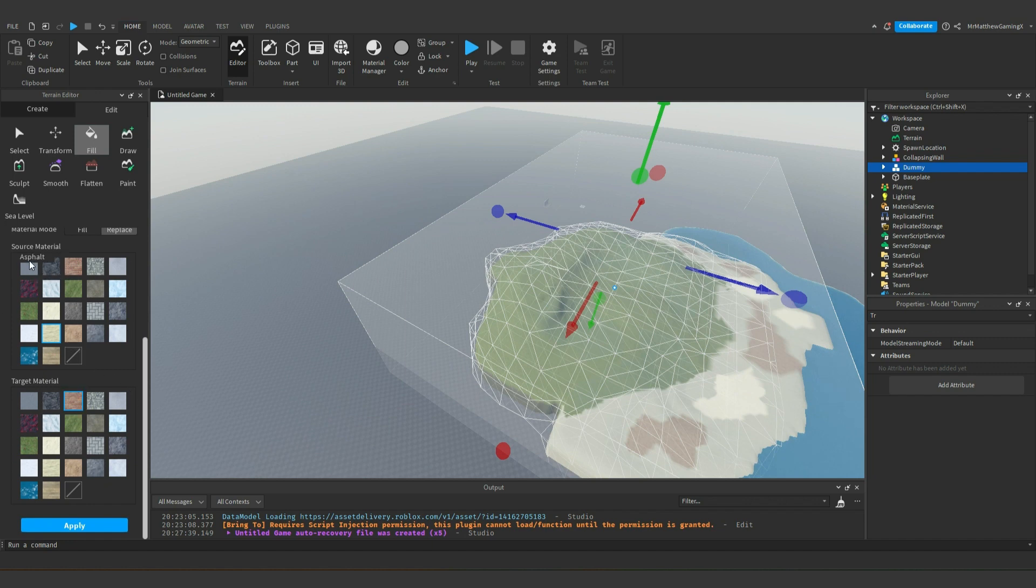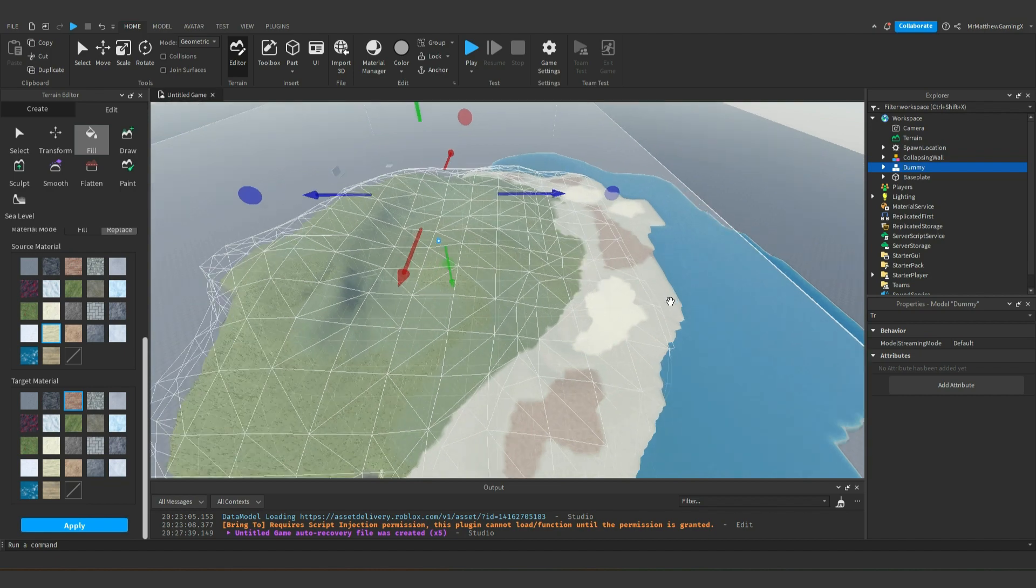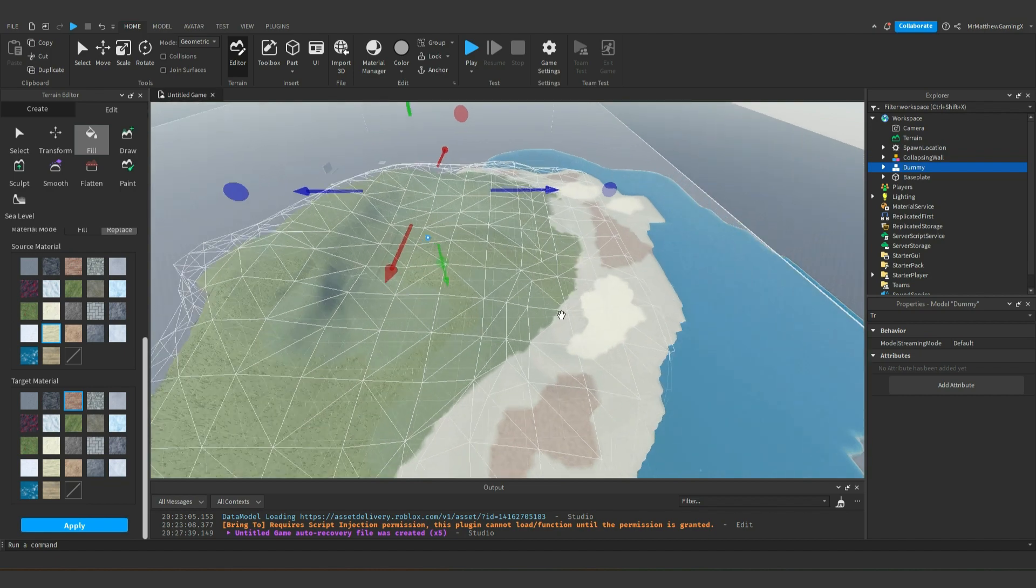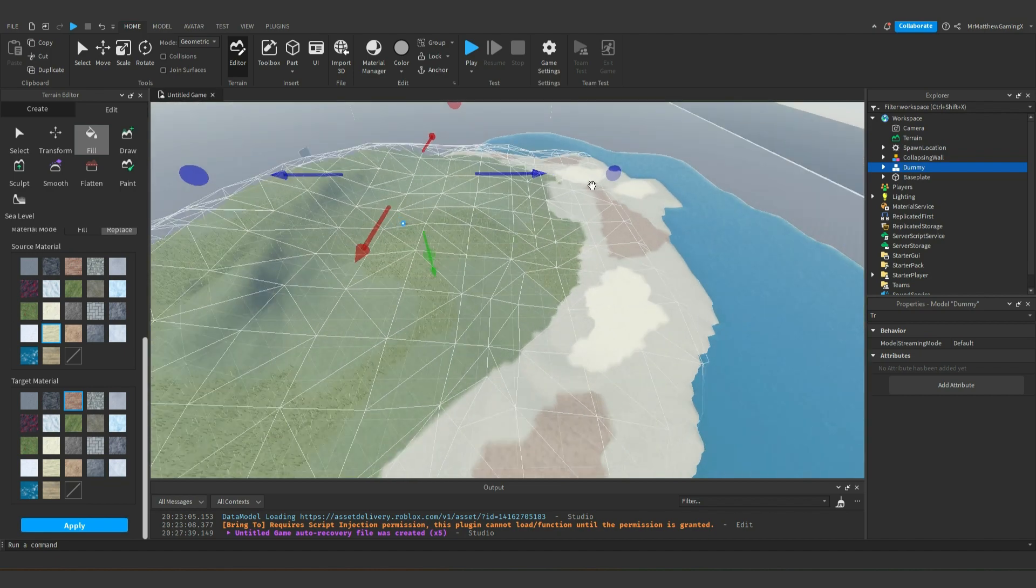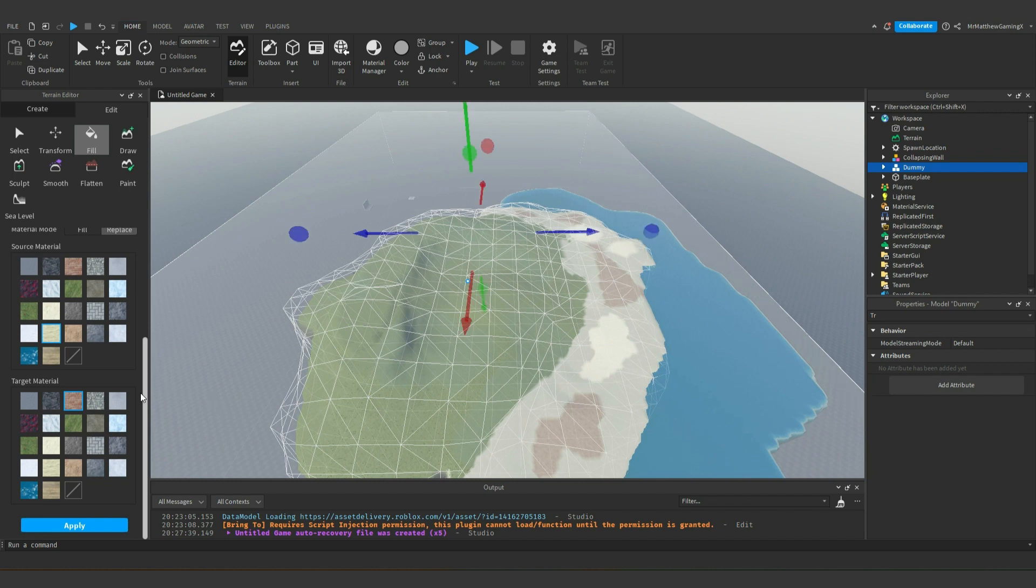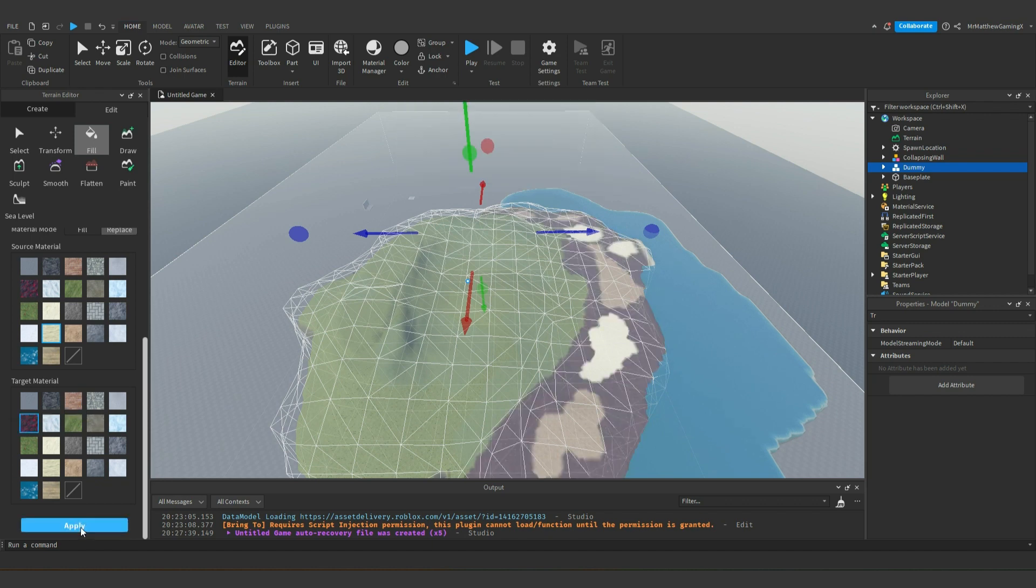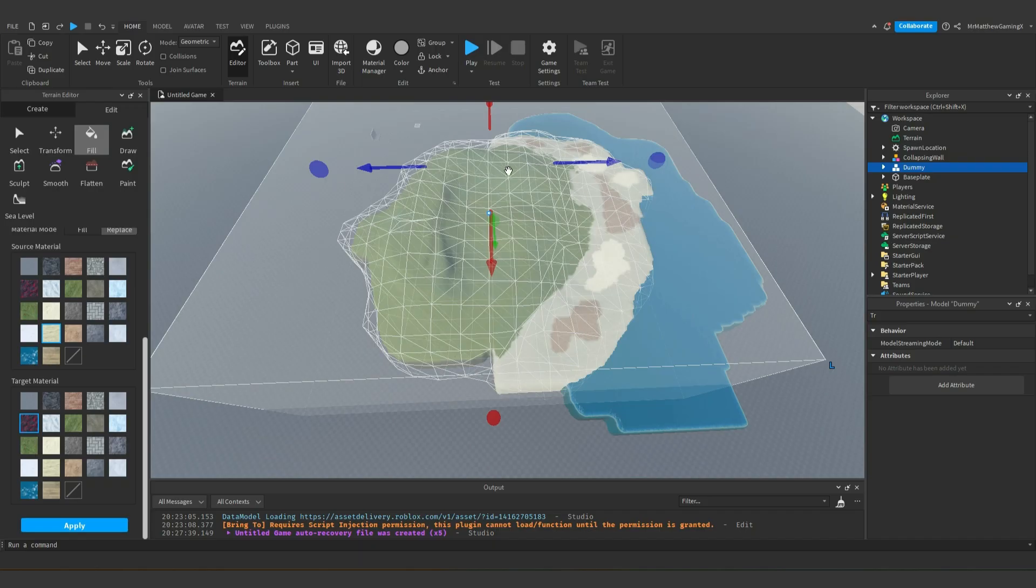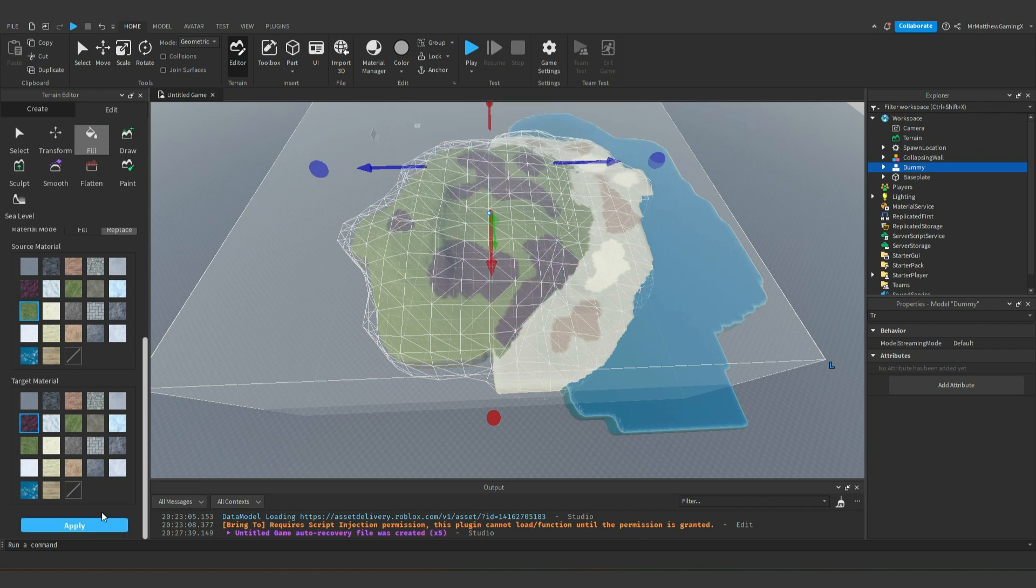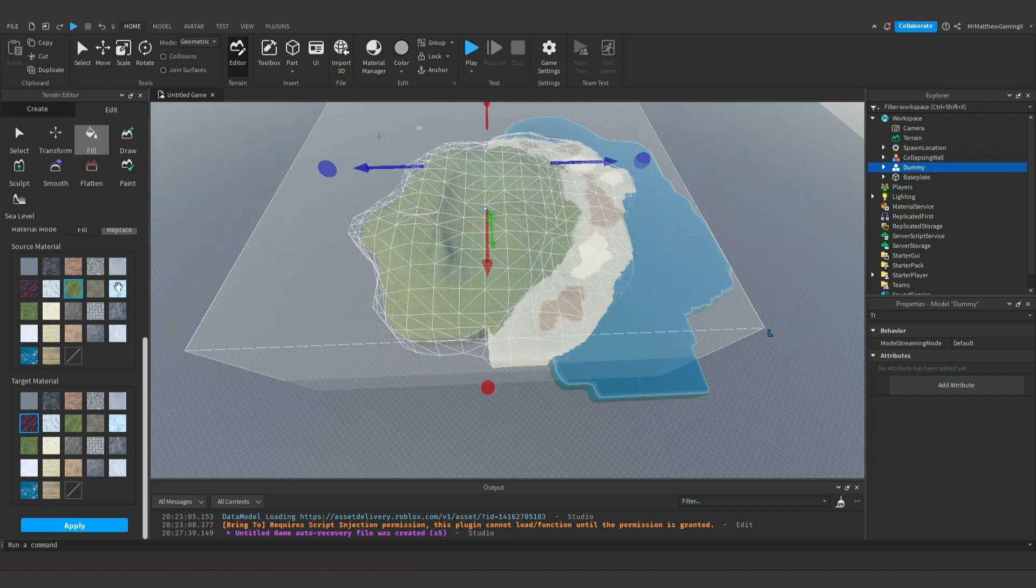Source material, that's what it wants, that's what it's going to replace. So currently, it'll only replace the sand here. And it'll replace it with brick. Just so it stands out a bit more for the example, I'll change that to cracked lava. And then we hit apply. All the sand is now replaced with cracked lava. So let me undo that. We could change it to leafy grass. And there we go. Regular grass. We can do that as well.